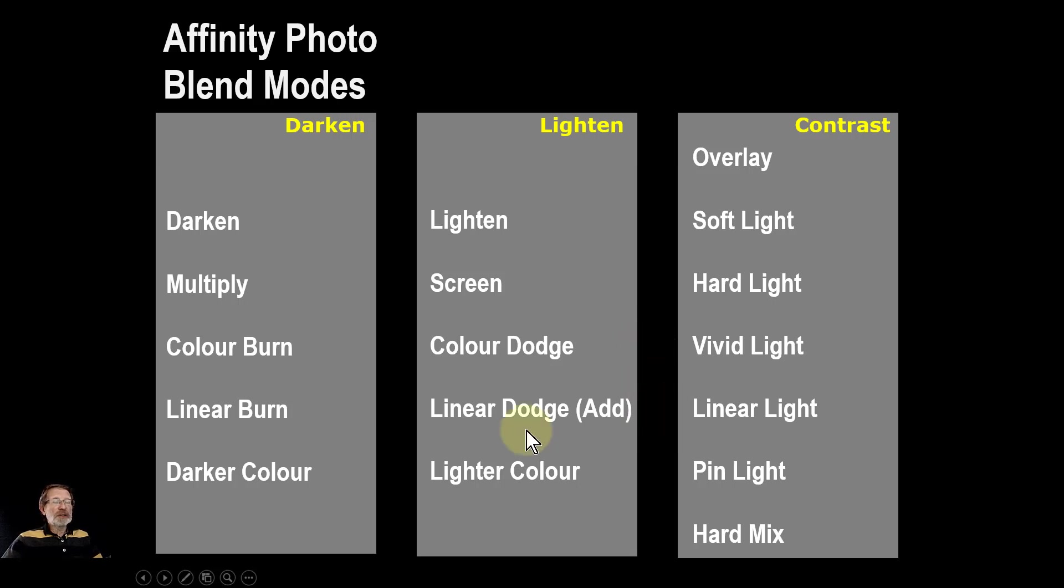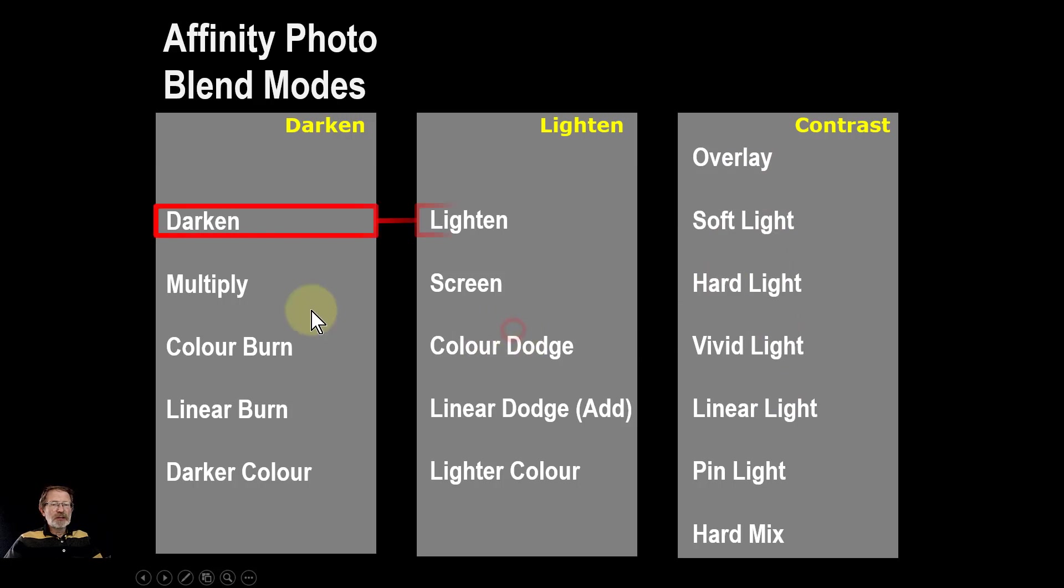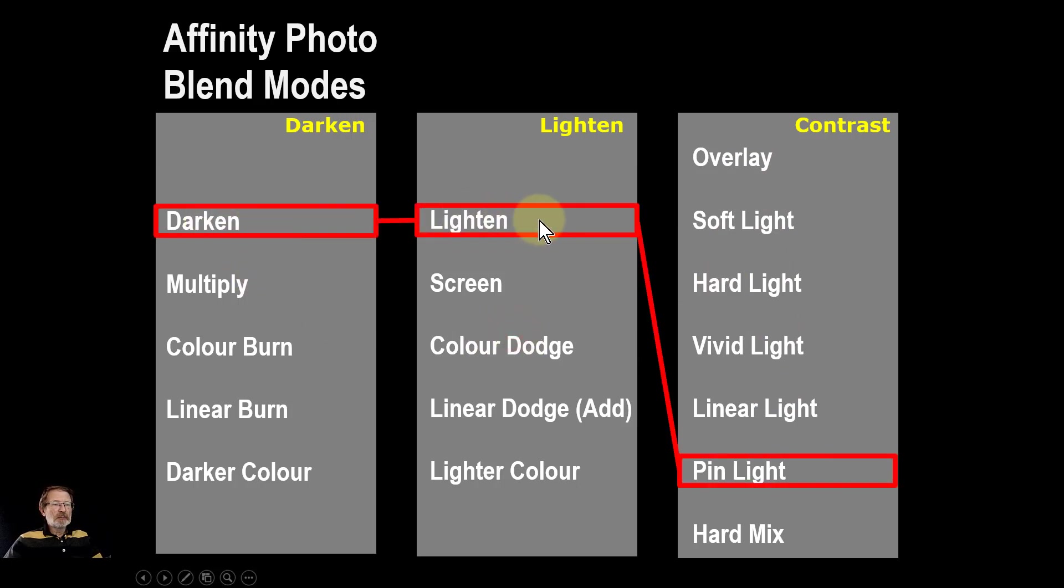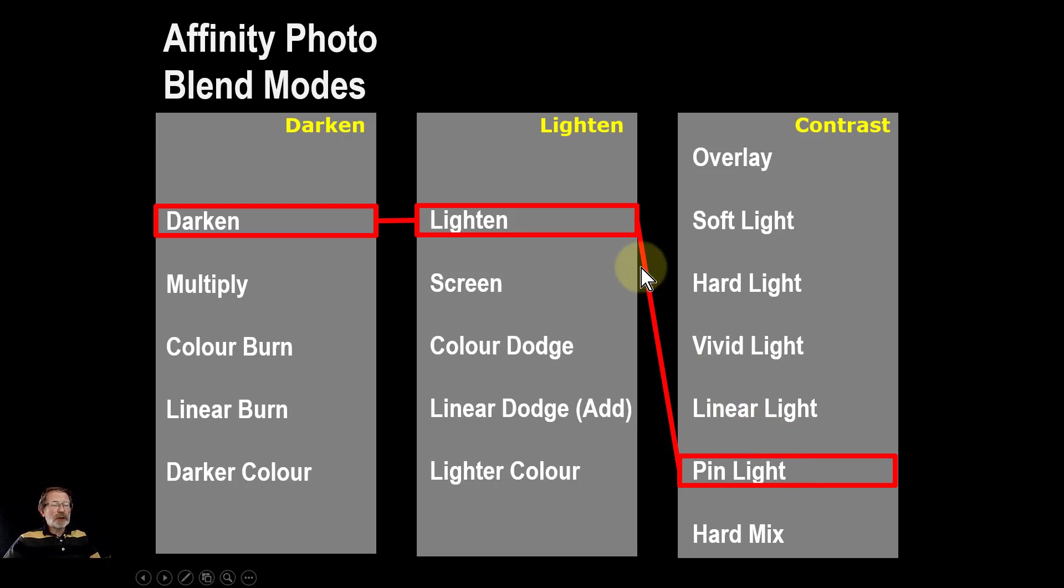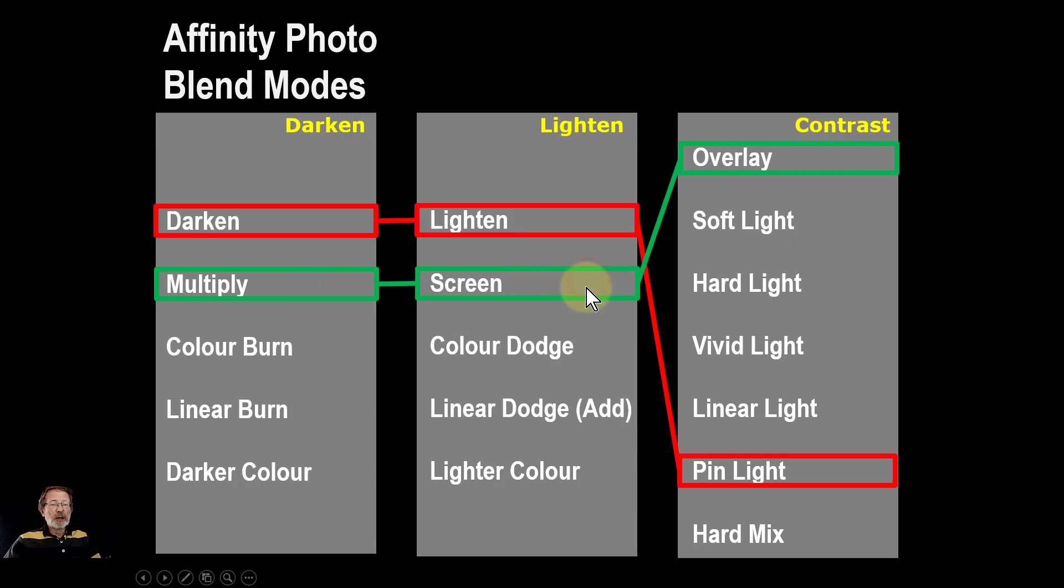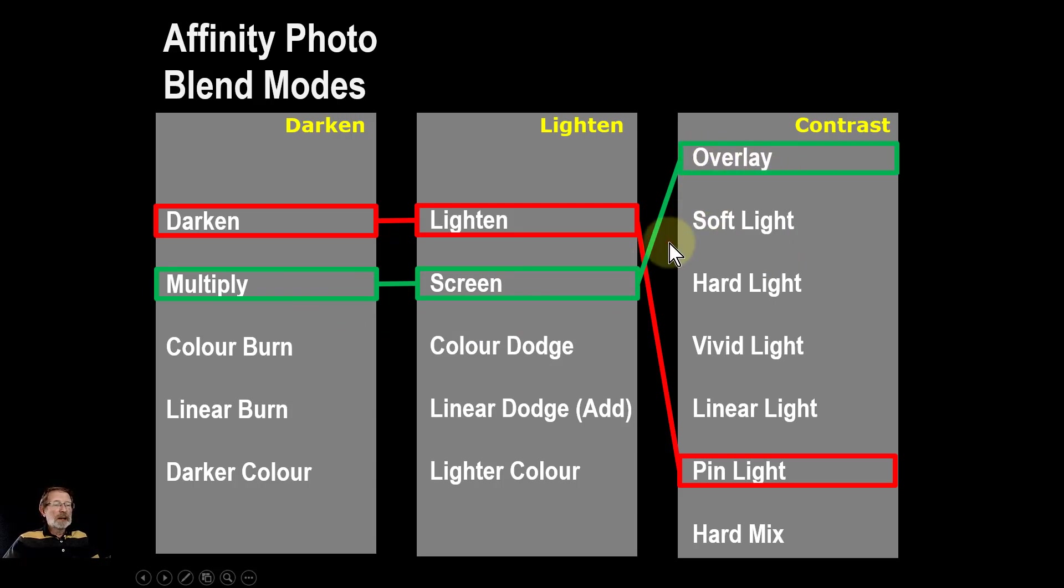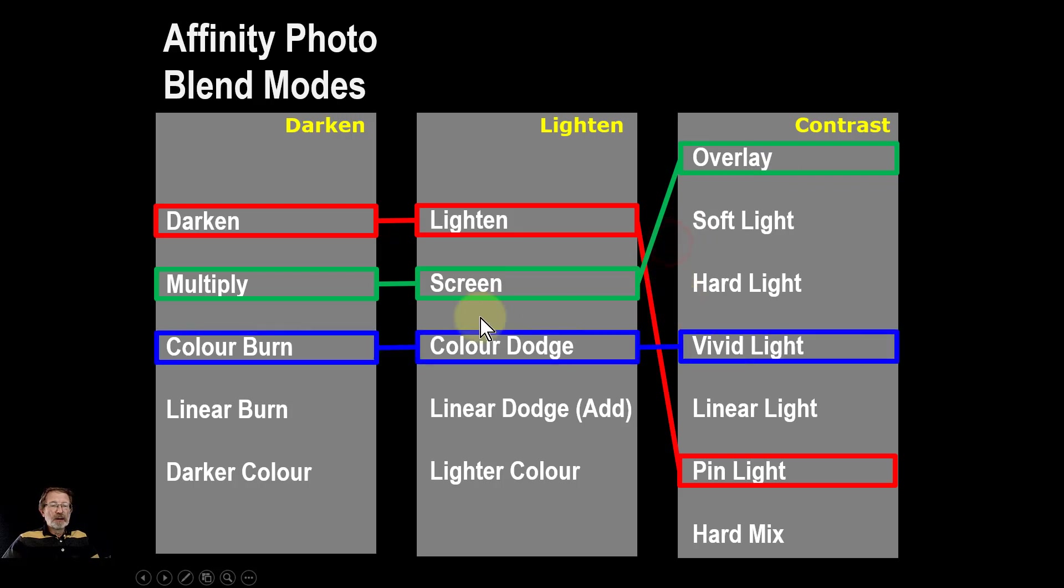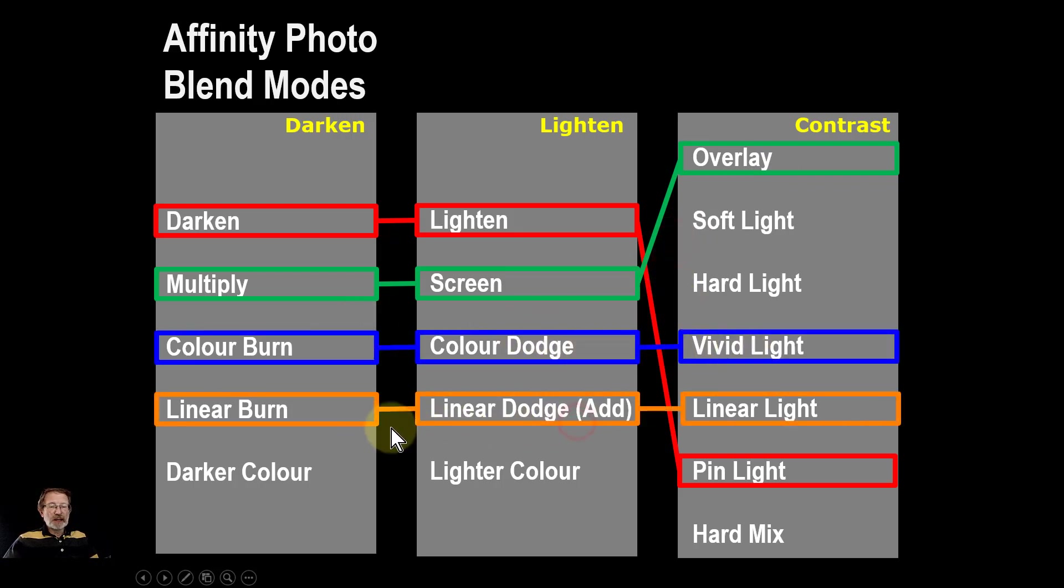Looking at this in terms of summing up, the darken and lighten blend modes are used in pin light, and in the same way, these are used in the other methods. Multiply and screen are used in overlay, which is a very commonly used blend mode. Color burn and color dodge are used in vivid light, and linear burn and linear dodge are used in, unsurprisingly, linear light.